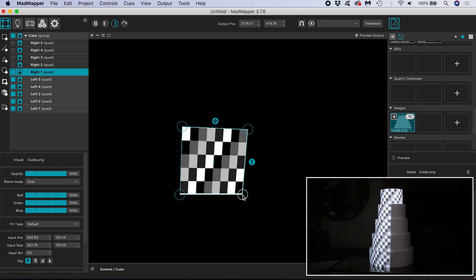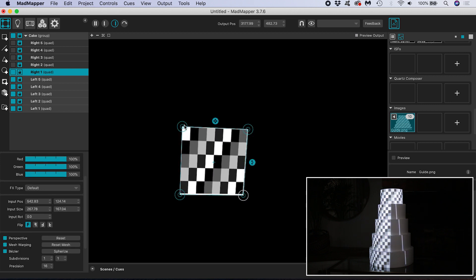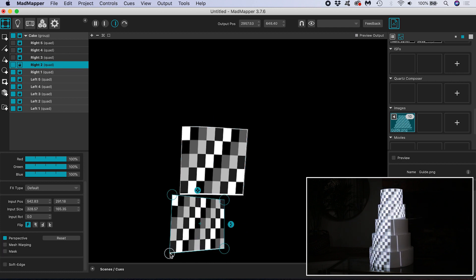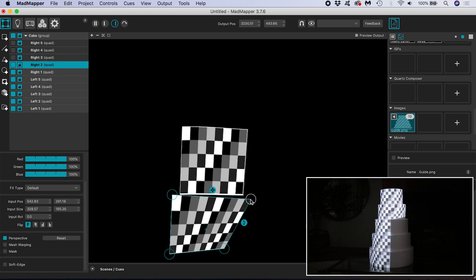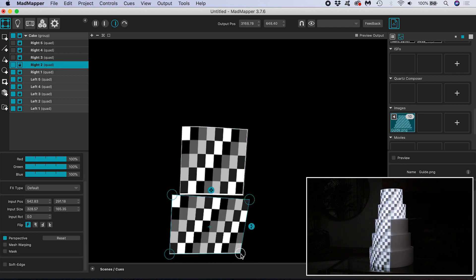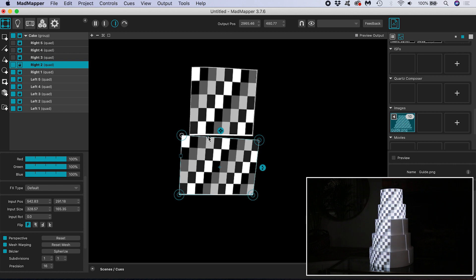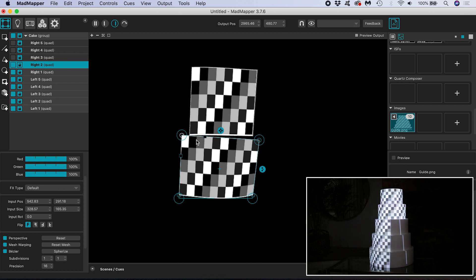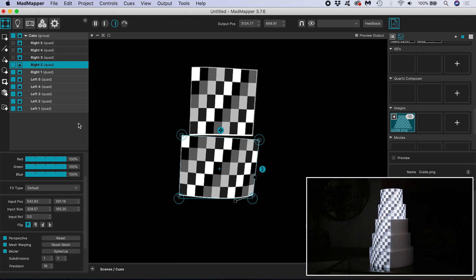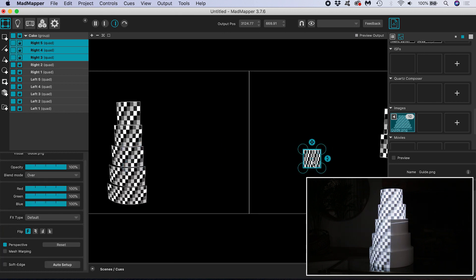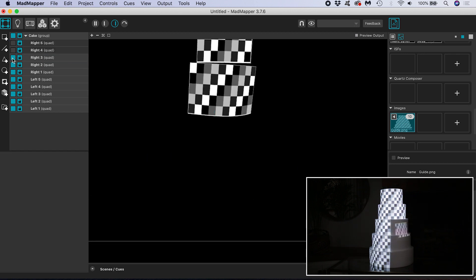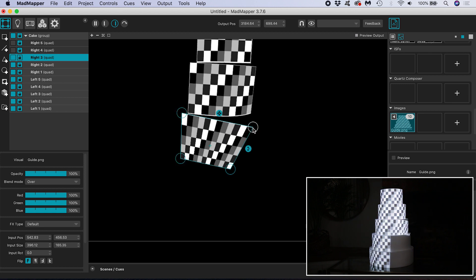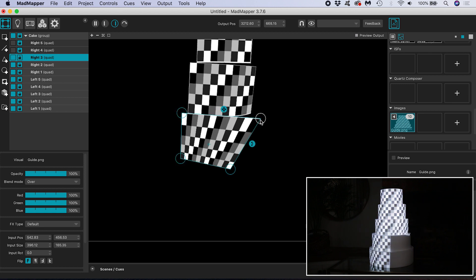Now just as before I want to position myself so that I'm looking at the right side of the cake. I am mapping quite roughly for the purposes of this tutorial and I would take a lot more care if it were for a real event.